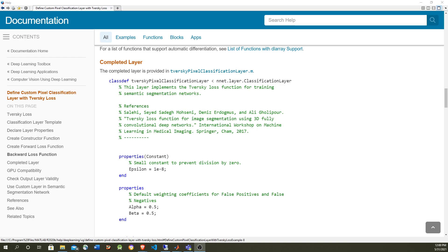For autonomous driving and ADAS problems and other types of semantic segmentation problems, you have the problem of imbalanced data. For example, in the case of ADAS, you have a bunch of data about the road, the buildings, but you have few data about pedestrians.